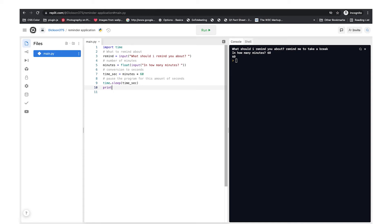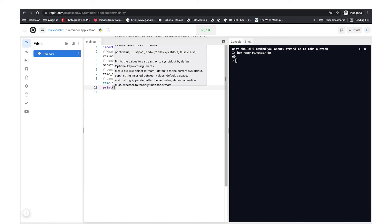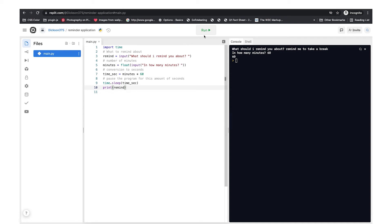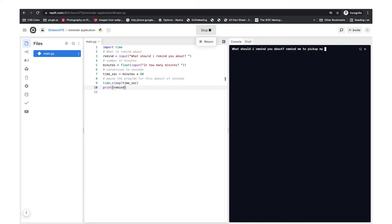Now we want to print out exactly what the user wanted us to remind them about, so let's print 'remind'. Let's test our application. Python asks 'What should I remind you about?' — 'Remind me to pick up my siblings.' 'In how many minutes?' — for testing, let's do 1 minute. The program will now sleep for a minute, so let's go over our code while we wait for it to run.